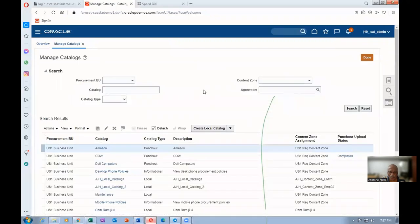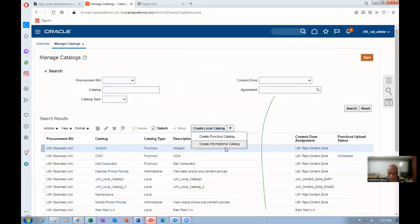The third type of catalog is a punch-out catalog. Local catalog is completed, information catalog is completed, the third type of catalog is a punch-out catalog. Click on that, create.